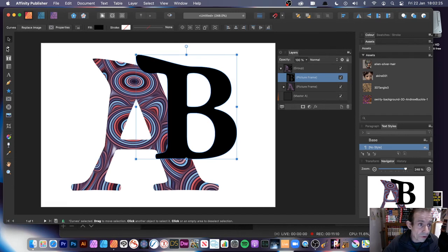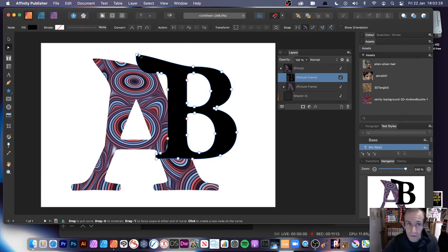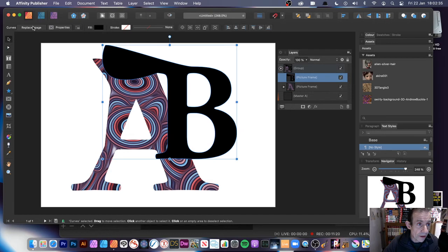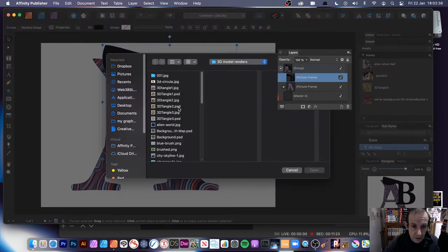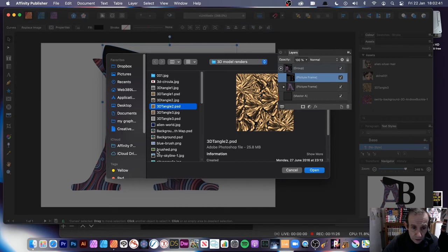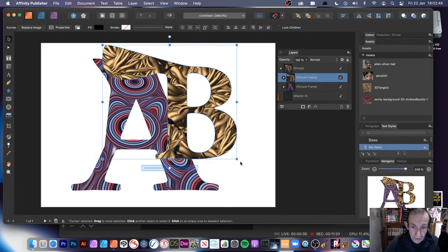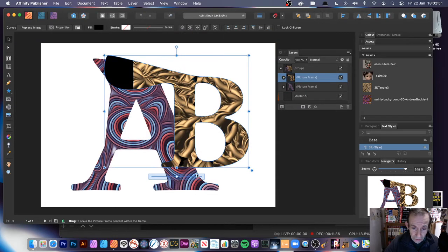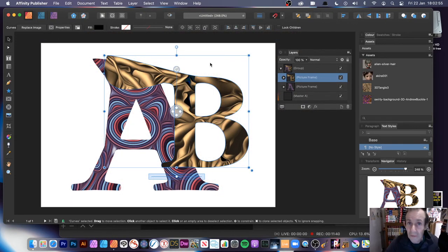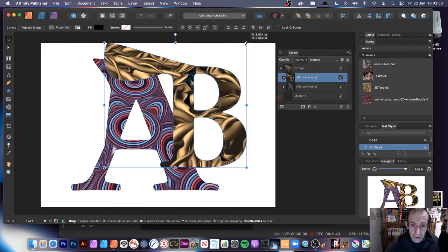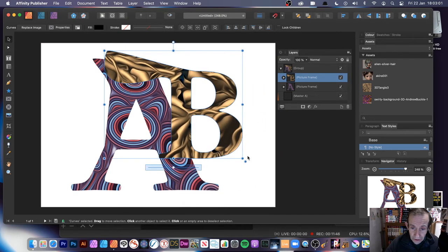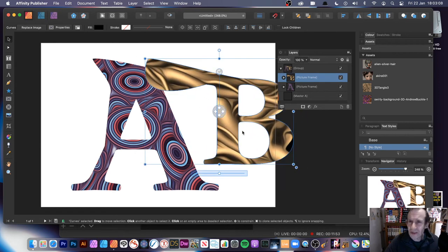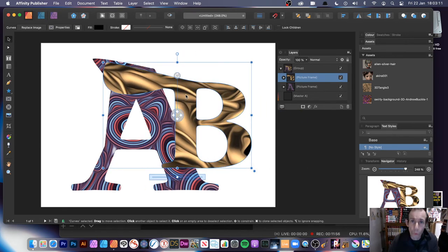Now as a picture frame, you can still go to the Node tool and still manipulate the B shape — it's still a picture frame but you can still manipulate the nodes, maybe reshape it. Then go to the Move tool and Replace Image — select a PSD, PNG, JPEG or whatever, click Open, and you can see the design. You can move it around, position it, scale it — do exactly the same things you can do with all other picture frames. Resize the whole thing, or resize just the picture frame itself.